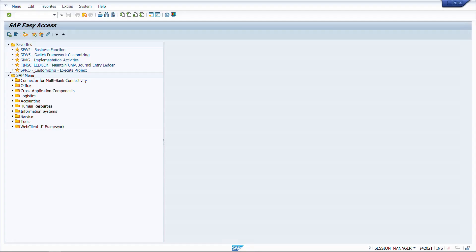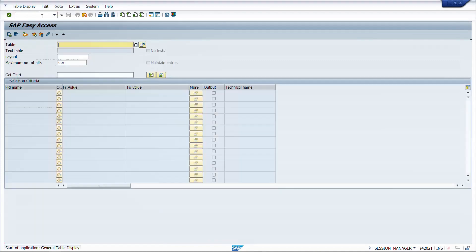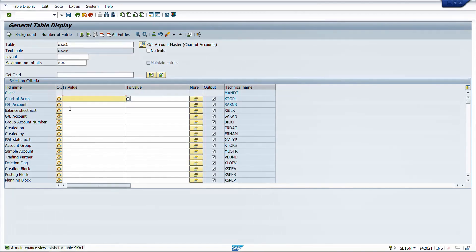Let us first understand a brief difference between SE16N and SE16H. By now we are all very much used to SE16N and no longer using SE16, because SE16N has advanced features. For example, if I want to see the table for GL accounts, I will go to table SKA1 and see all the fields here. I can also select which fields I want in the output - these are the advanced features in SE16N.